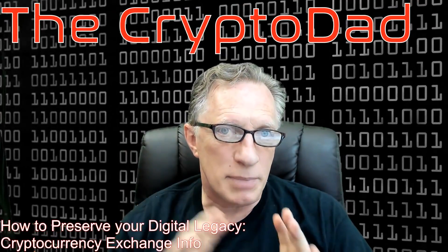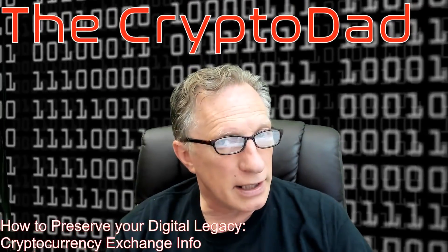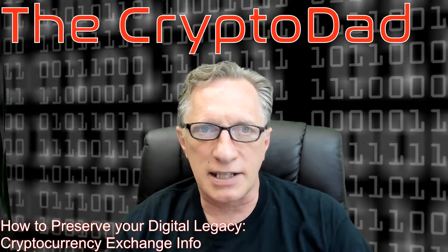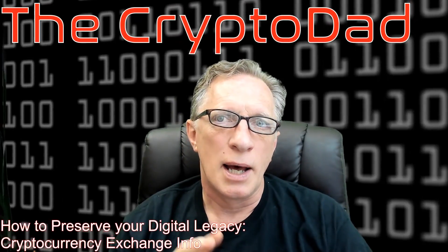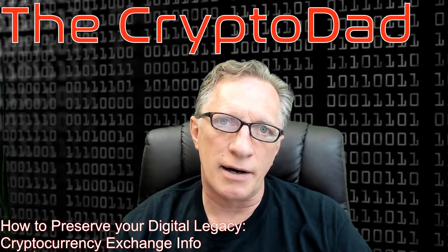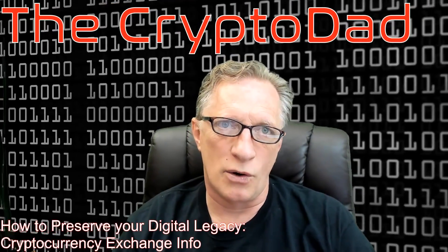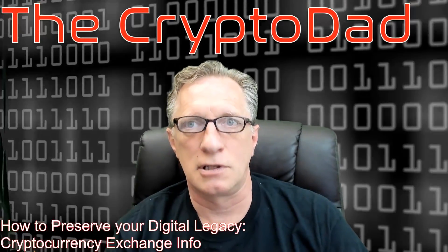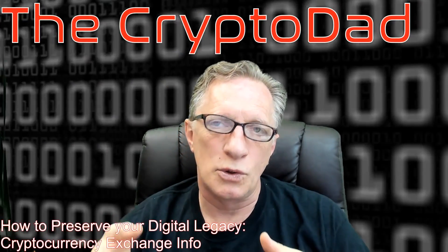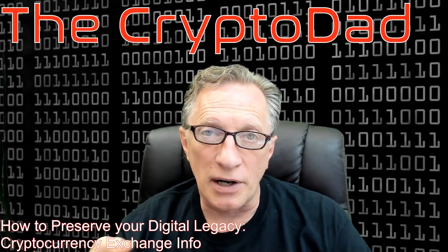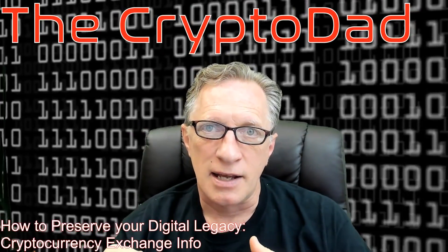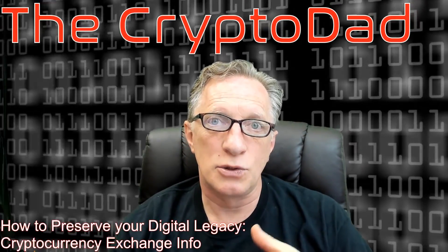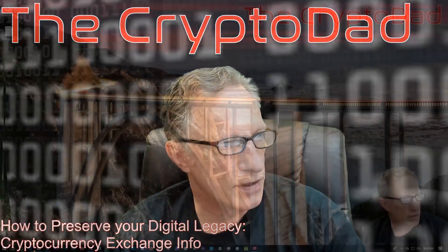Some people have their crypto in a wallet, desktop wallet, or hardware wallet. But the vast majority of new owners of Bitcoin and other cryptocurrency have them stored in online accounts. So today I'm going to show you how to prepare a document to provide that access to those accounts to your family.